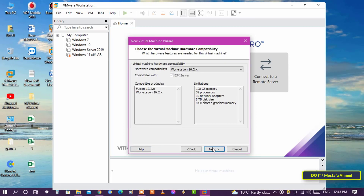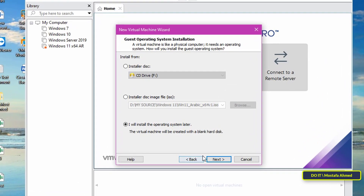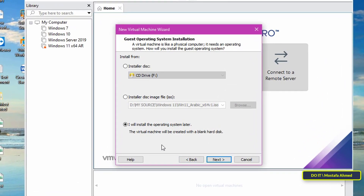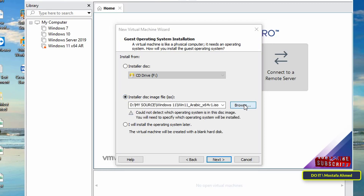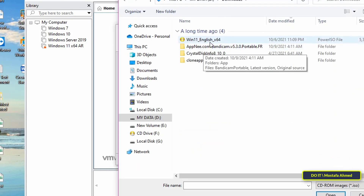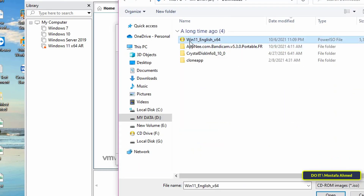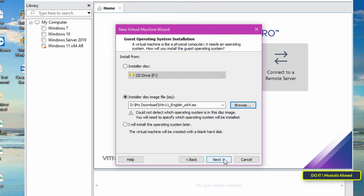Click the Next button again. In this step, select 'Installer Disk Image File' to specify the path of the Windows file. Click on the Browse button, select the Windows file that we downloaded, and then click the Next button.